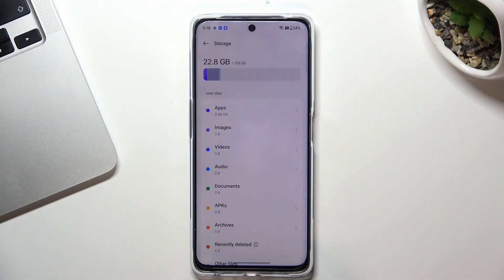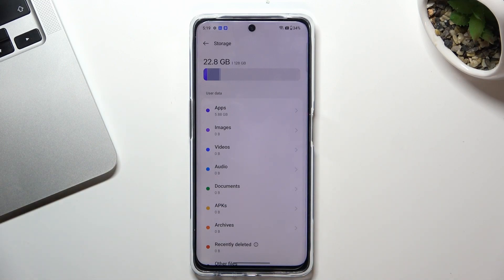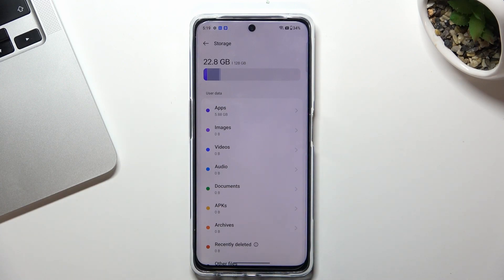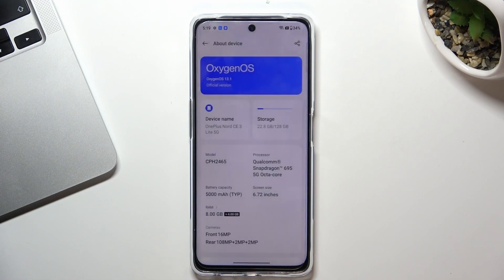If you recognize that you have used 70% of your storage, remove old files and remove unused apps. For example, you can upload your photos and videos to cloud storage and remove them from your internal storage. Do something to free up space on your device. We have a video about how to do it, so you can watch that to check several ways to clean your storage.